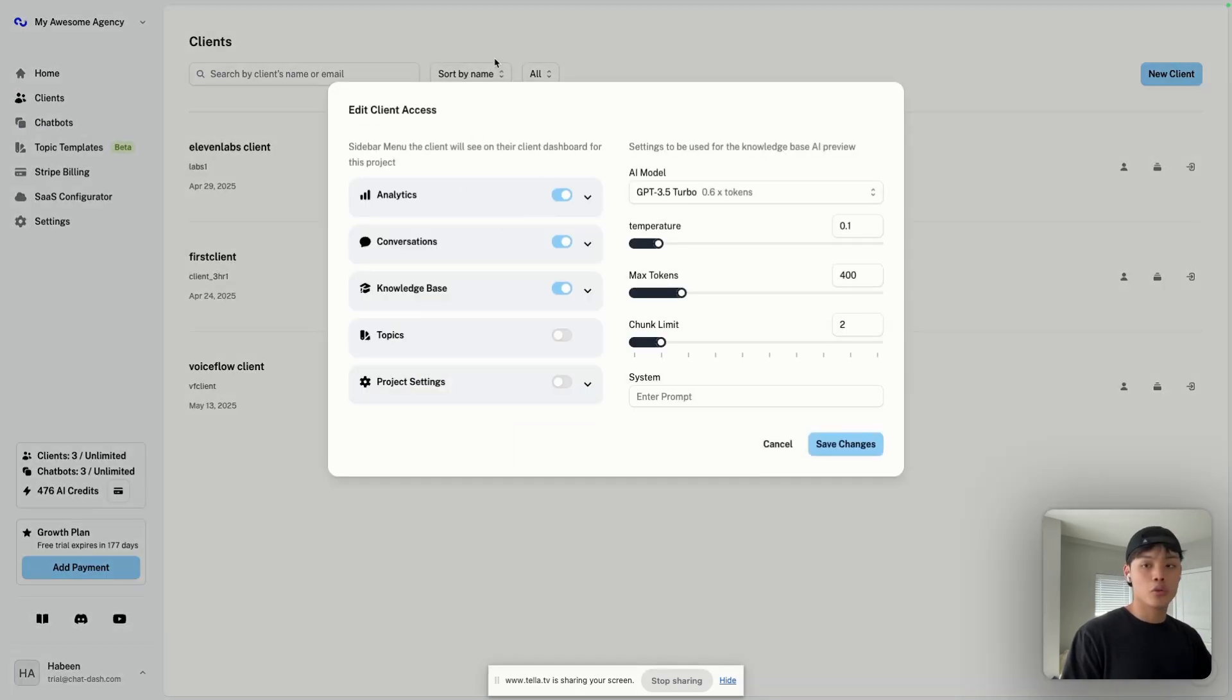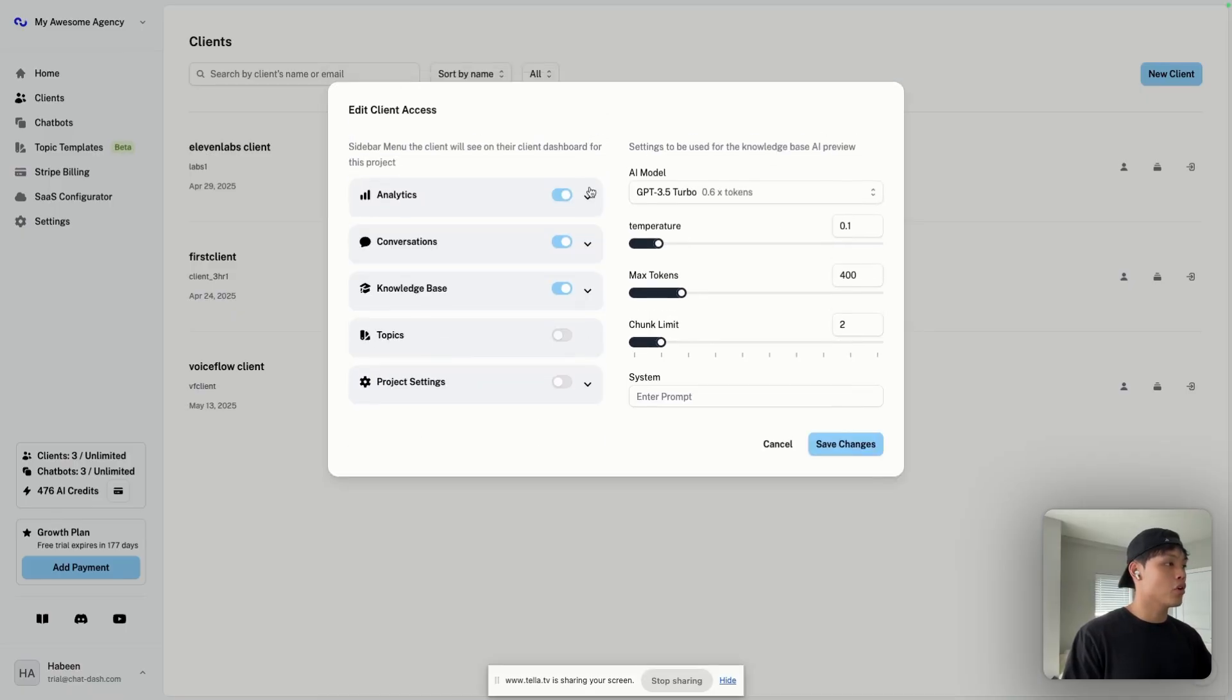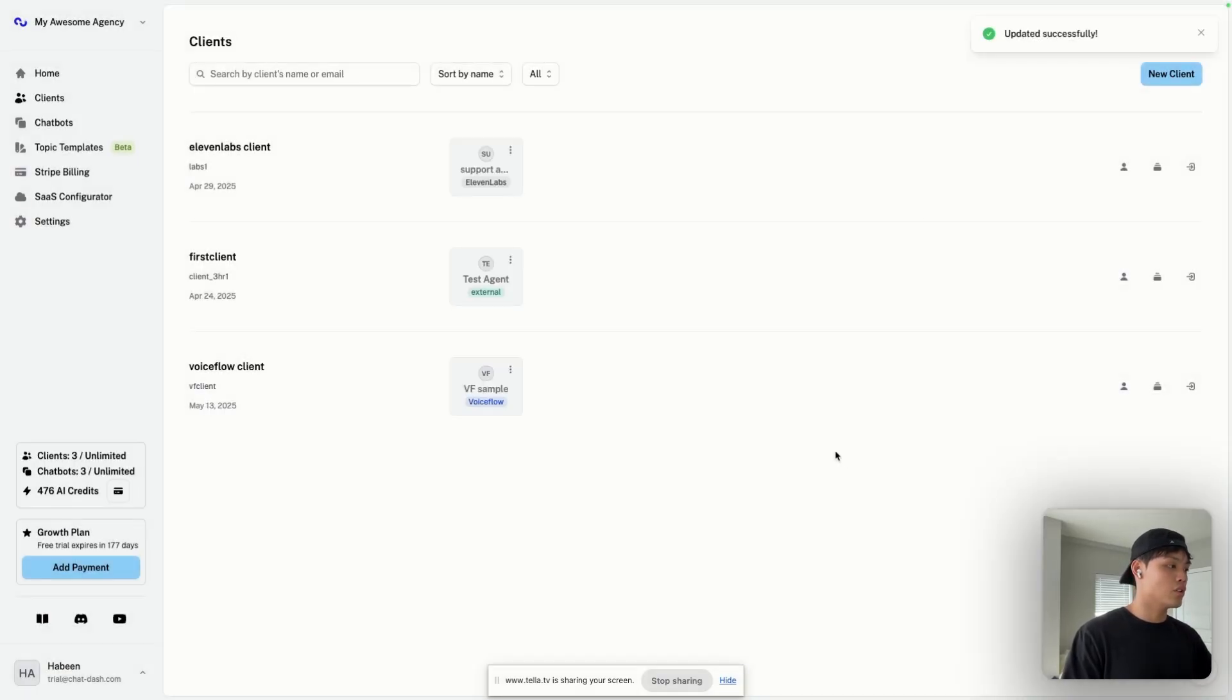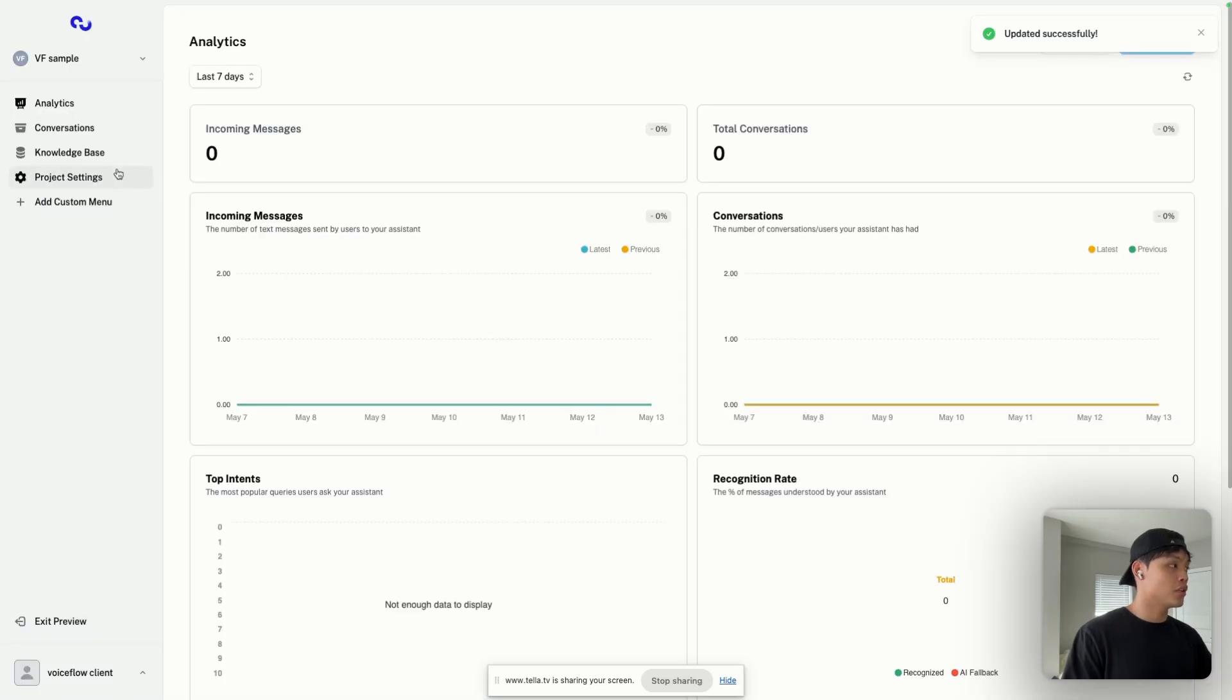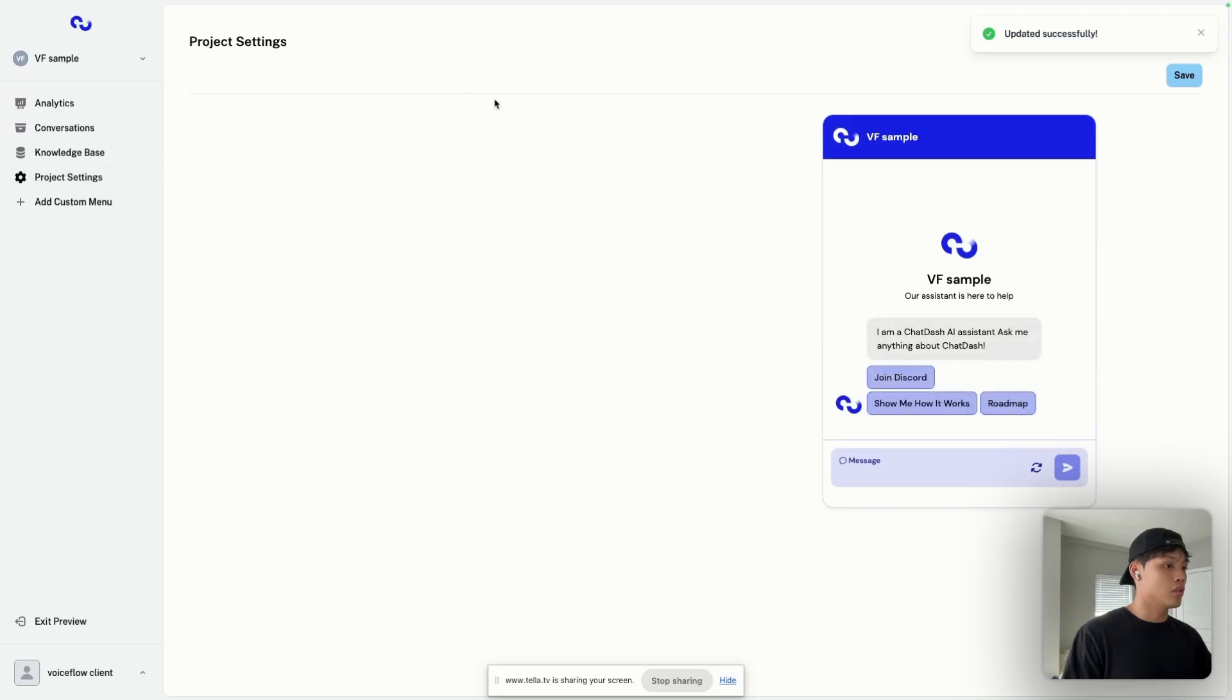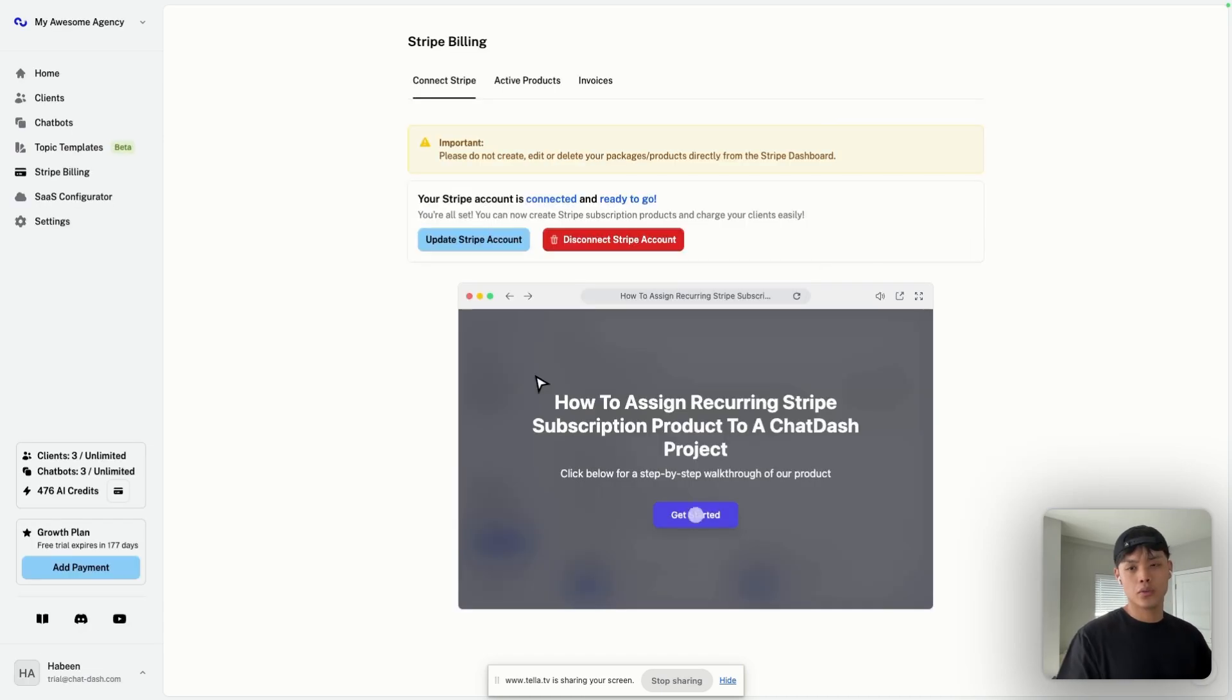By clicking Client Access, you can also control over your client's journey, meaning that you can turn on and off every sidebar menu in your Client Dashboard. So let's say if I turn this Project Settings on, click Save Changes. If I go back to Preview again, now I see another menu called Project Settings on the Client Dashboard. And in here, they can now talk to this chatbot inside their Client Dashboard.